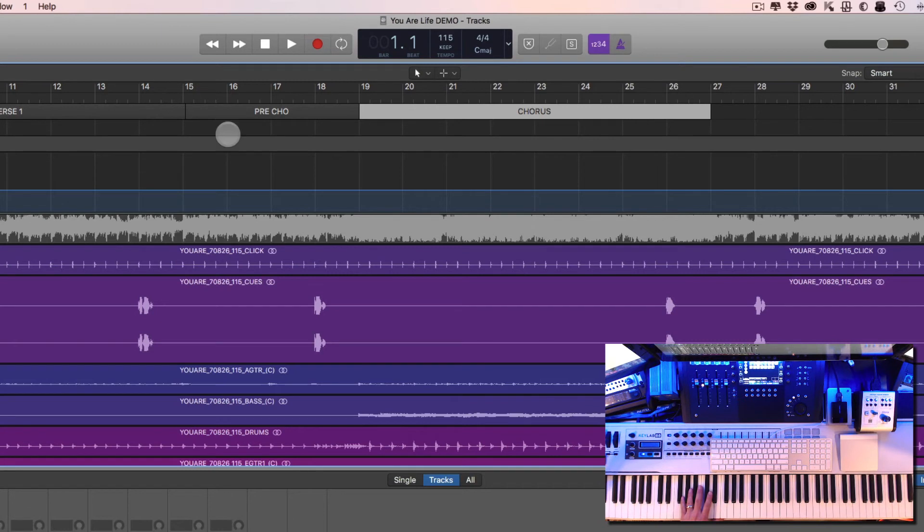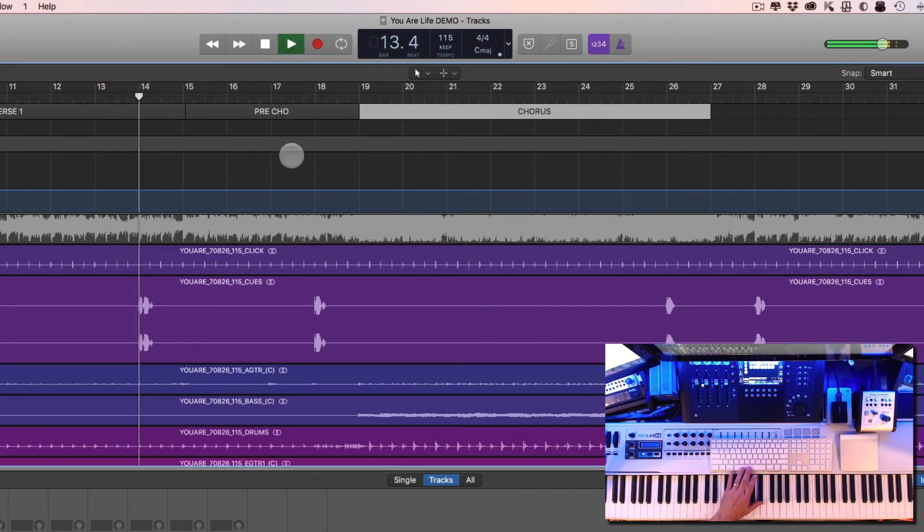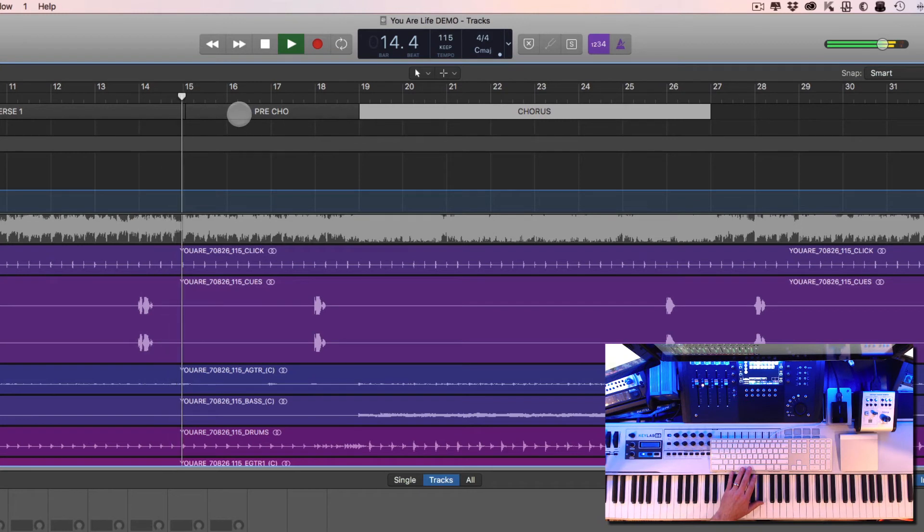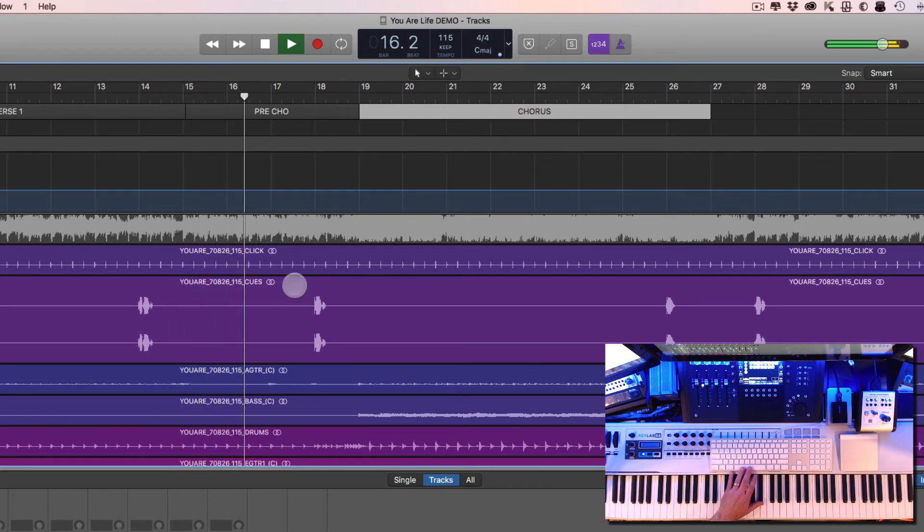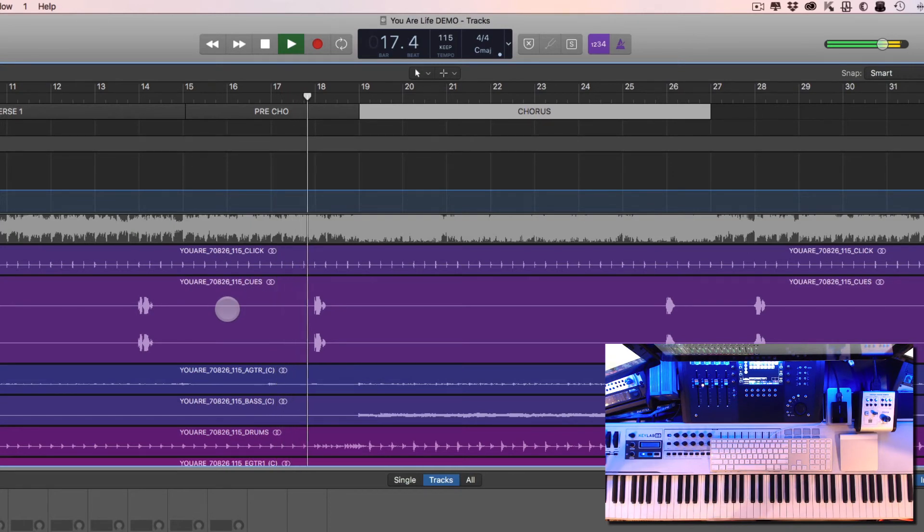Okay, now we can just double check our work here. I'm going to click right on this part and hit play - Pre-Chorus. So here's the pre-chorus section and it should say Chorus.